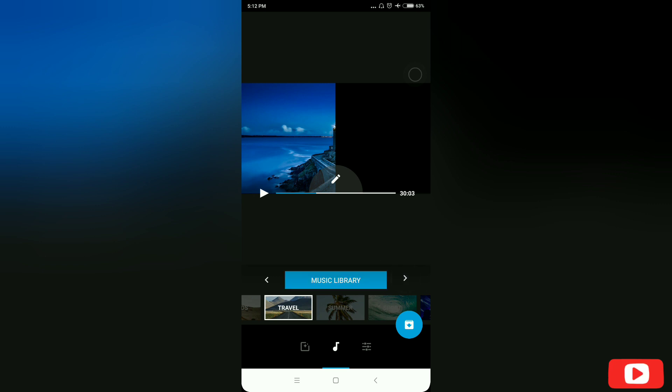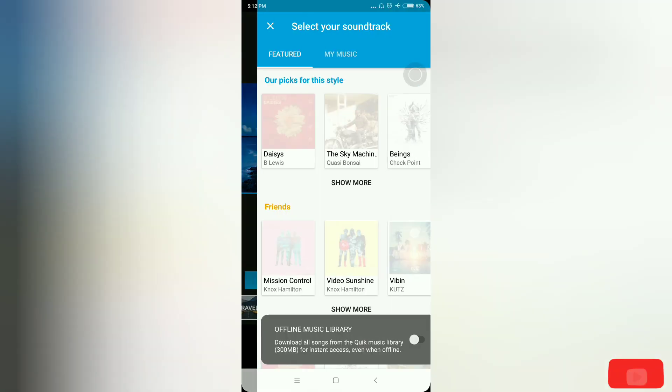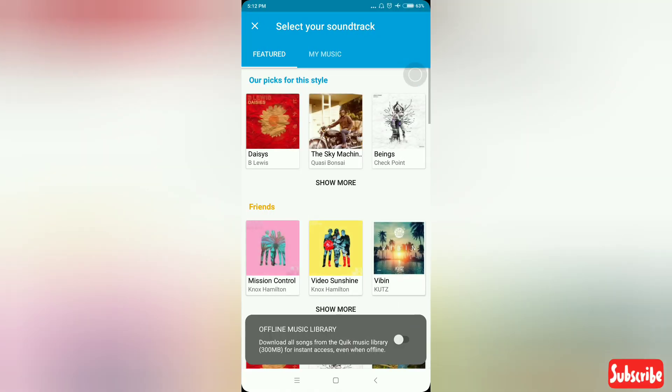Click skip. Click on the music icon. Click on the back of the box and click on the music library. Select the icon.